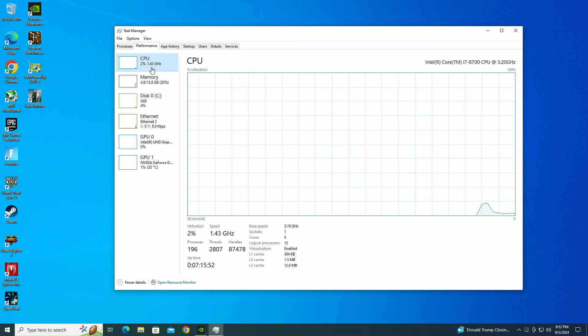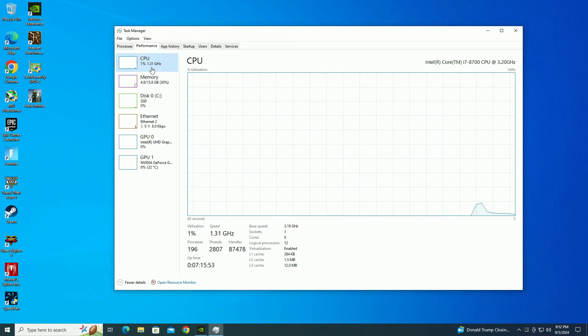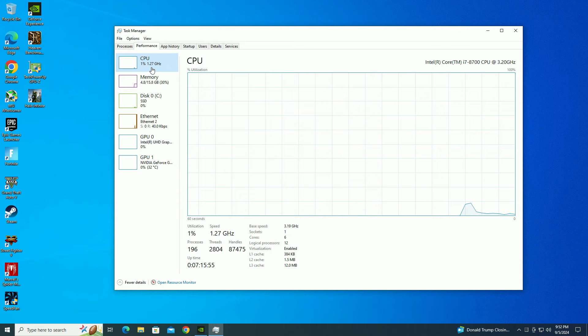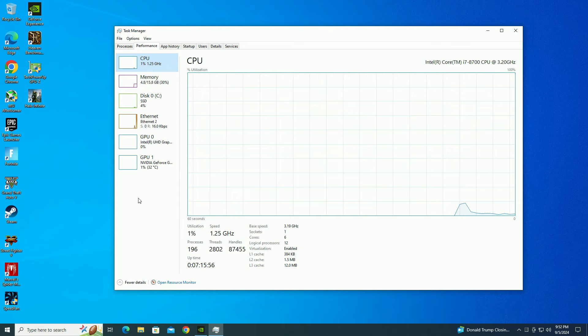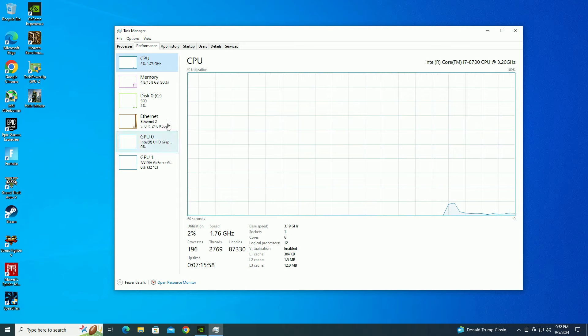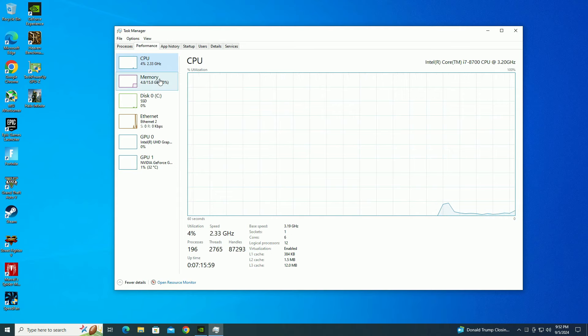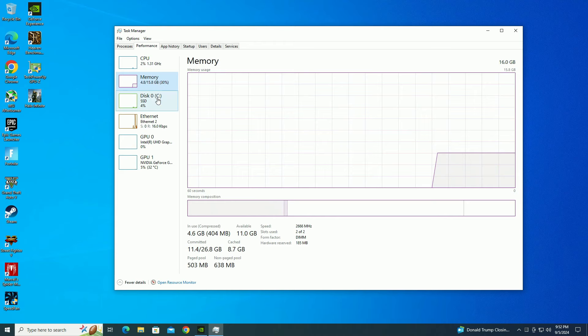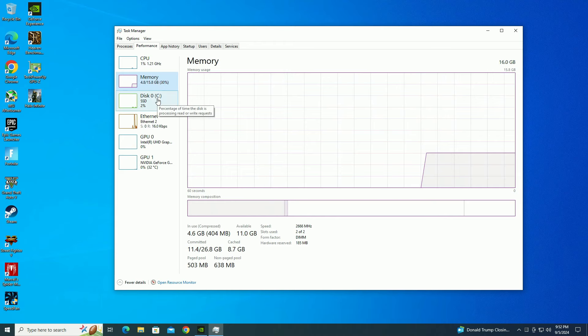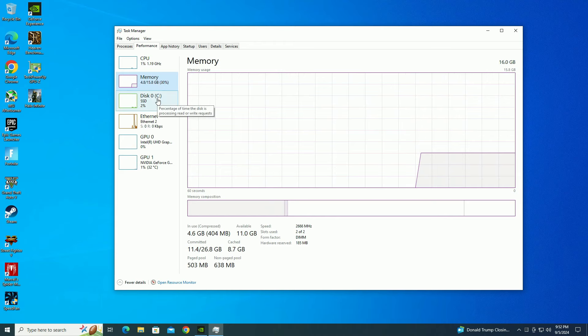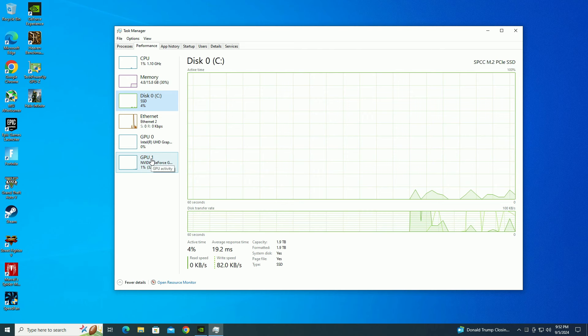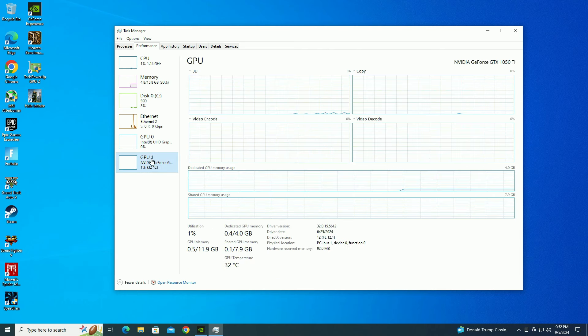Okay guys, so I got the Dell Vostro all booted up, ready to go. Everything looks good. So right now I'm going to do what I usually do. I'm going to run the Heaven Benchmark to see what score I get. And then I'm going to try out some games and see how this performs.